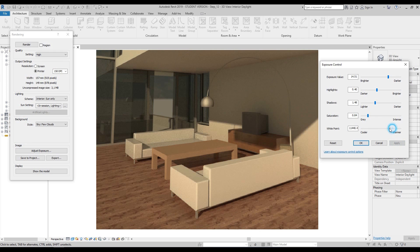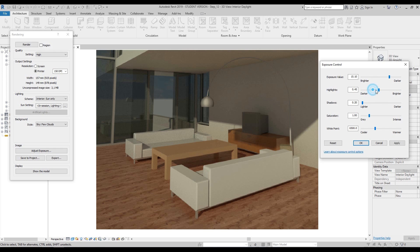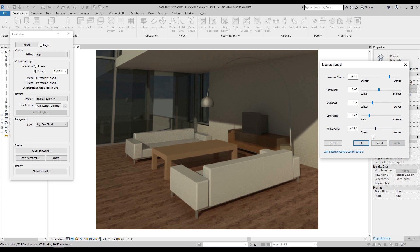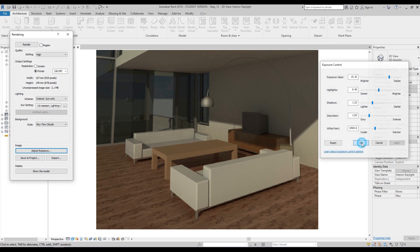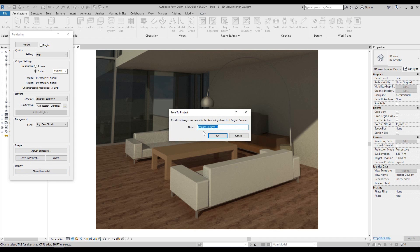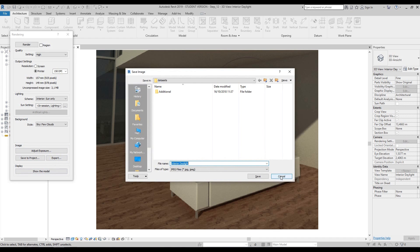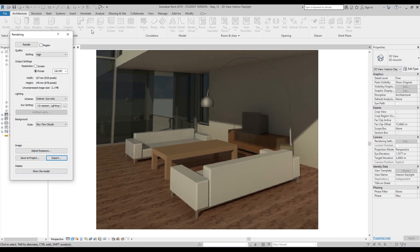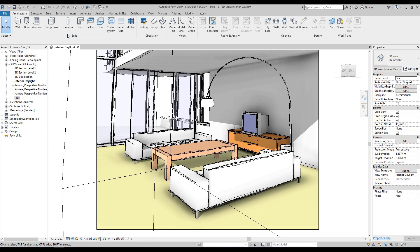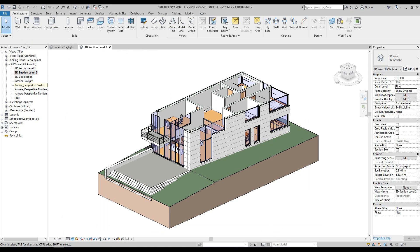Again, you've seen this before. If you're not happy, press reset and you're back to square one. So it's totally up to you how you think it looks. Once you're happy with your adjusted exposure, just like before, if you want to save the project you can, and if you want to export it you can. I'm going to close my rendering window. Now go to the project browser and double-click on 3D section level 2, then close the interior daylight view.